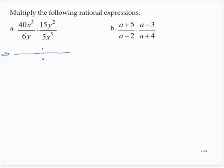Now 40x to the third — I'm going to write that in factored form. 40 is 2 times 2 times 2 times 5, and x to the third is x times x times x. Similarly, 15y to the second is 3 times 5 times y times y.